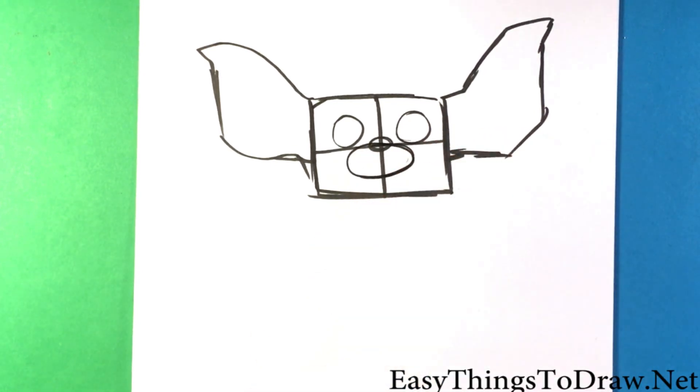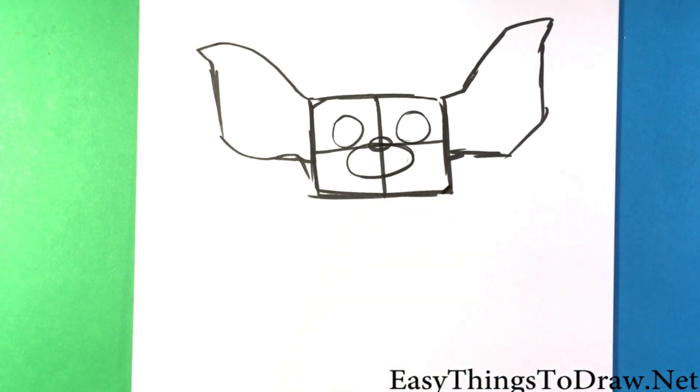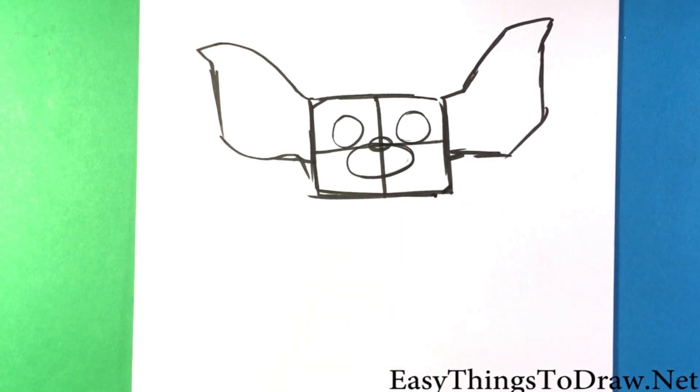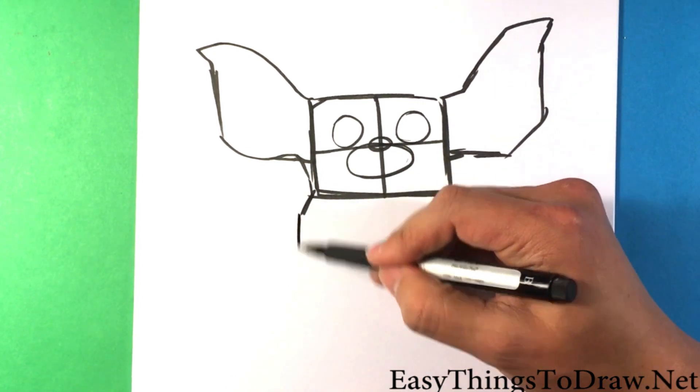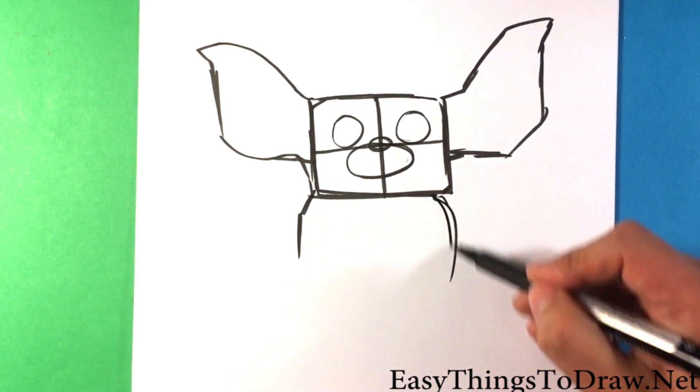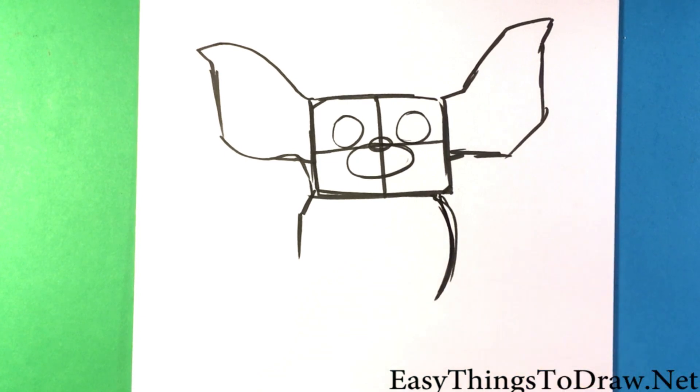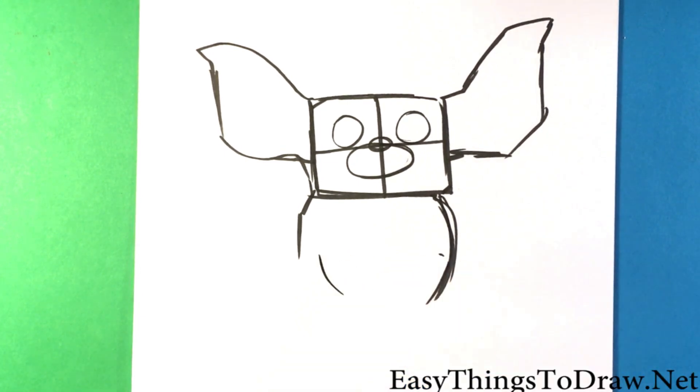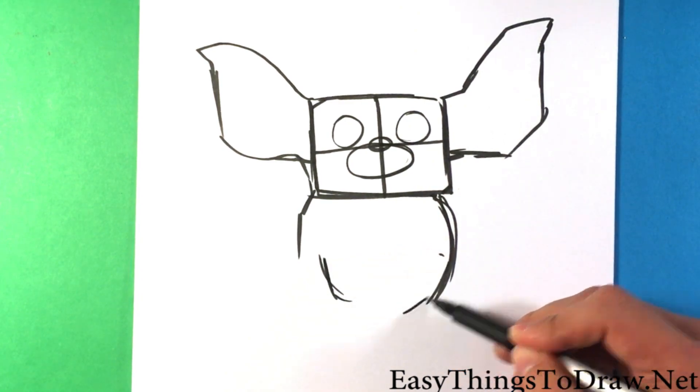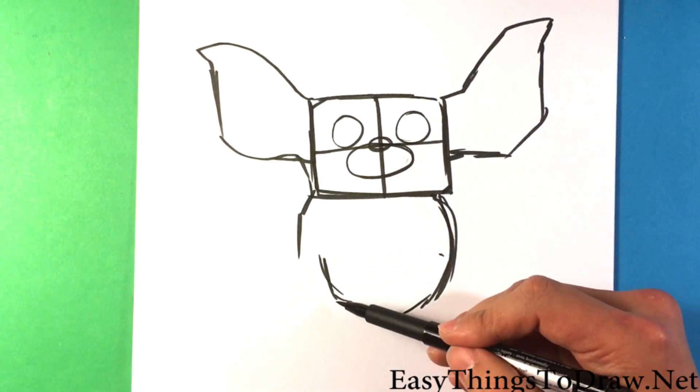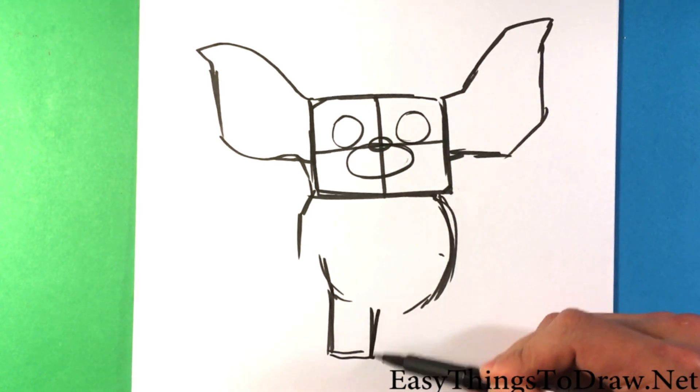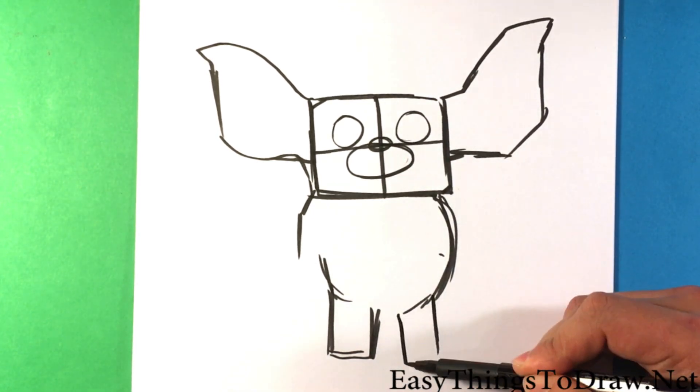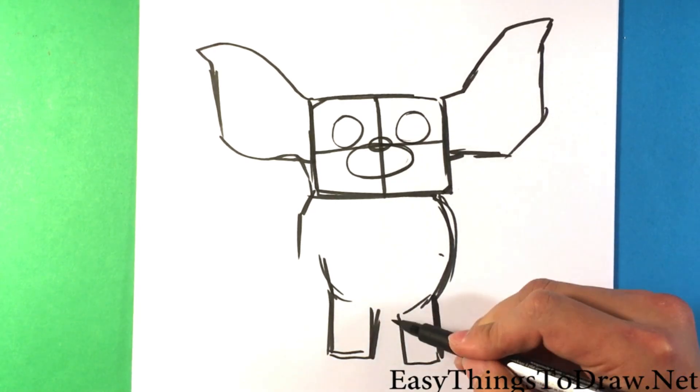I'm going to continue with the body. He's got a fat little character body, kind of like a teddy bear. Stubby little teddy bear legs. Just think of like a teddy bear torso.